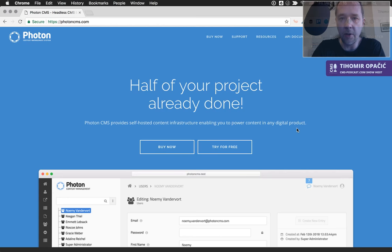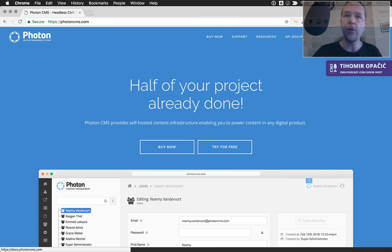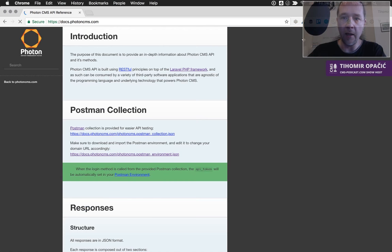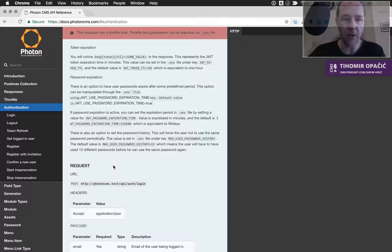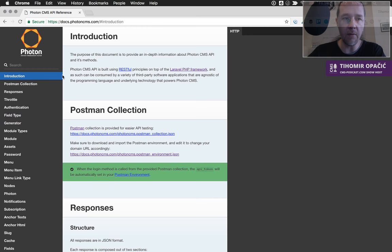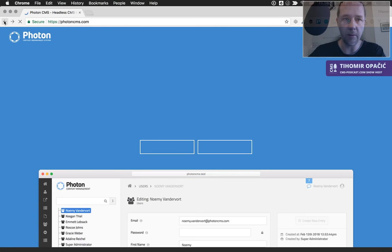Photon CMS is a headless, API-driven CMS system, meaning it basically doesn't have a front end — it uses a RESTful API to serve and allow you to manipulate content inside the database and the system. There's really detailed API documentation on how everything works and how it's all laid out. You can even do without the Photon CMS control panel if you prefer.